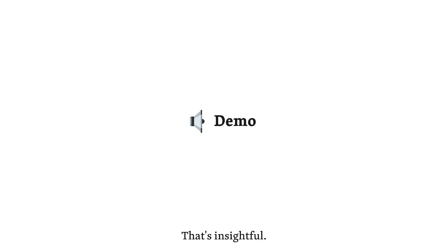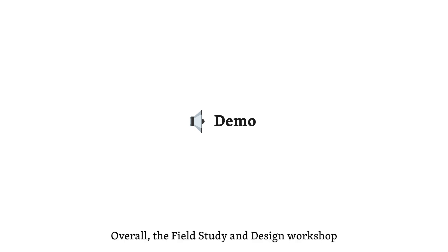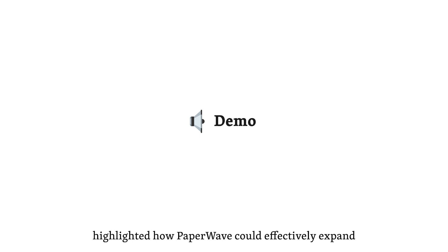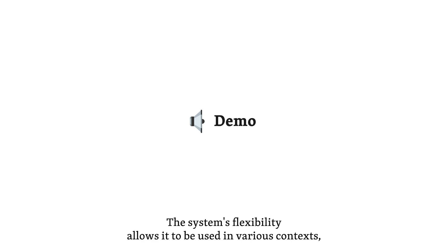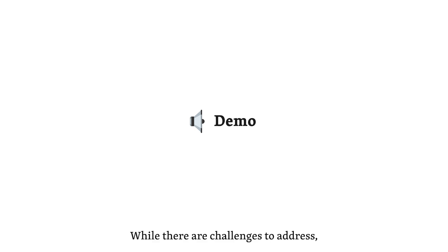Anything else you'd like to add about the field study and design workshop findings? Overall, the field study and design workshop highlighted how Paperwave could effectively expand the ways researchers engage with academic content. The system's flexibility allows it to be used in various contexts, making it a useful supplementary tool to traditional reading. While there are challenges to address, the overall feedback was positive, showing the potential for further development.